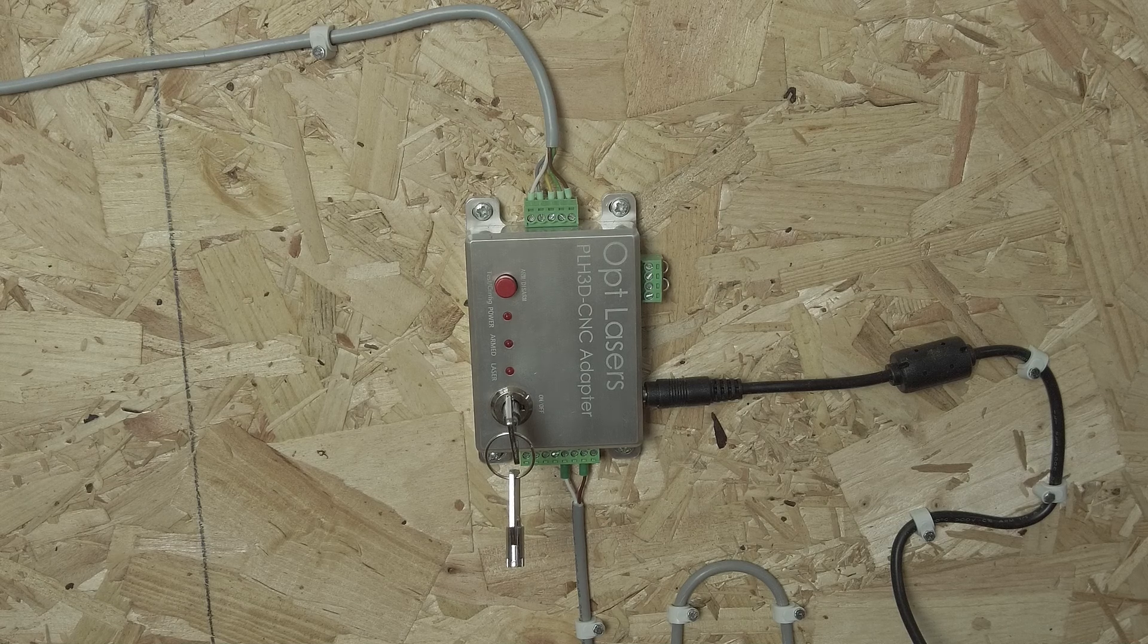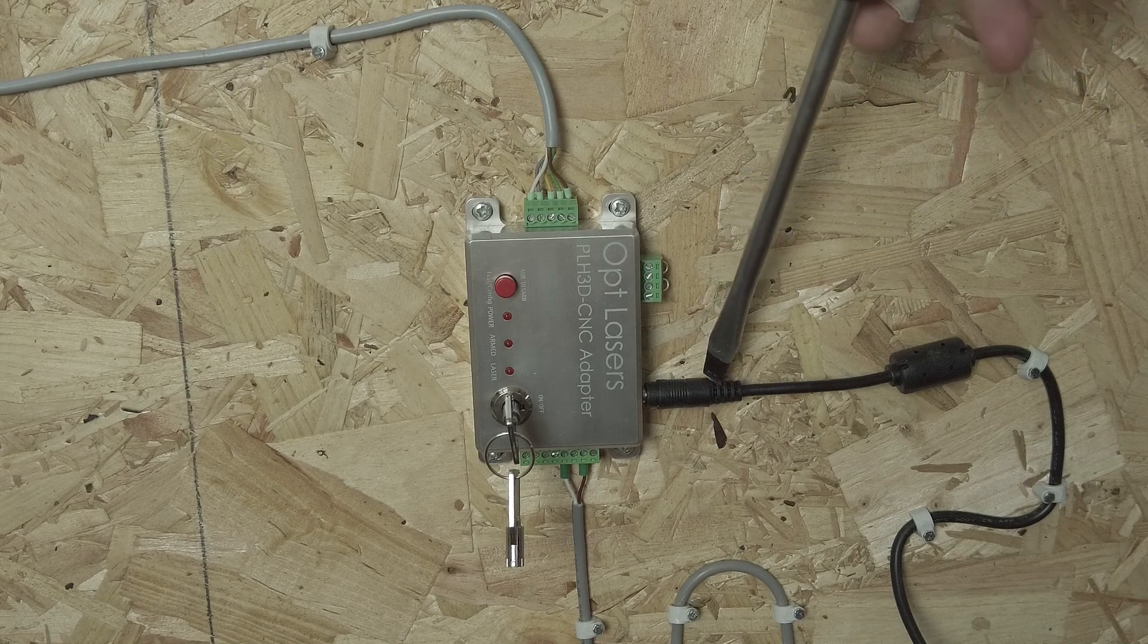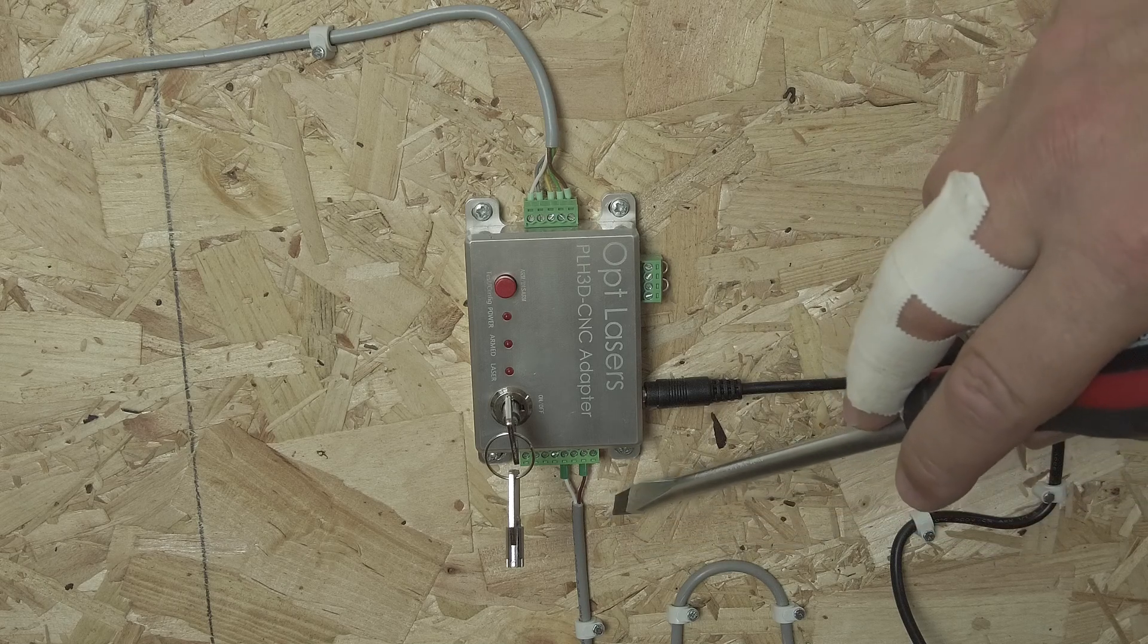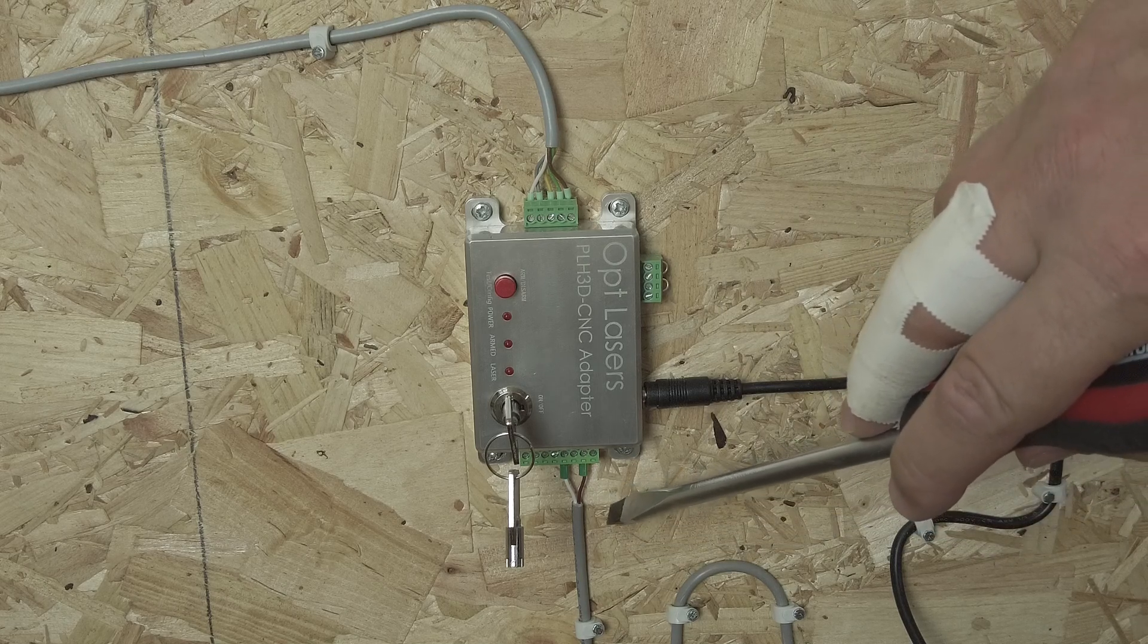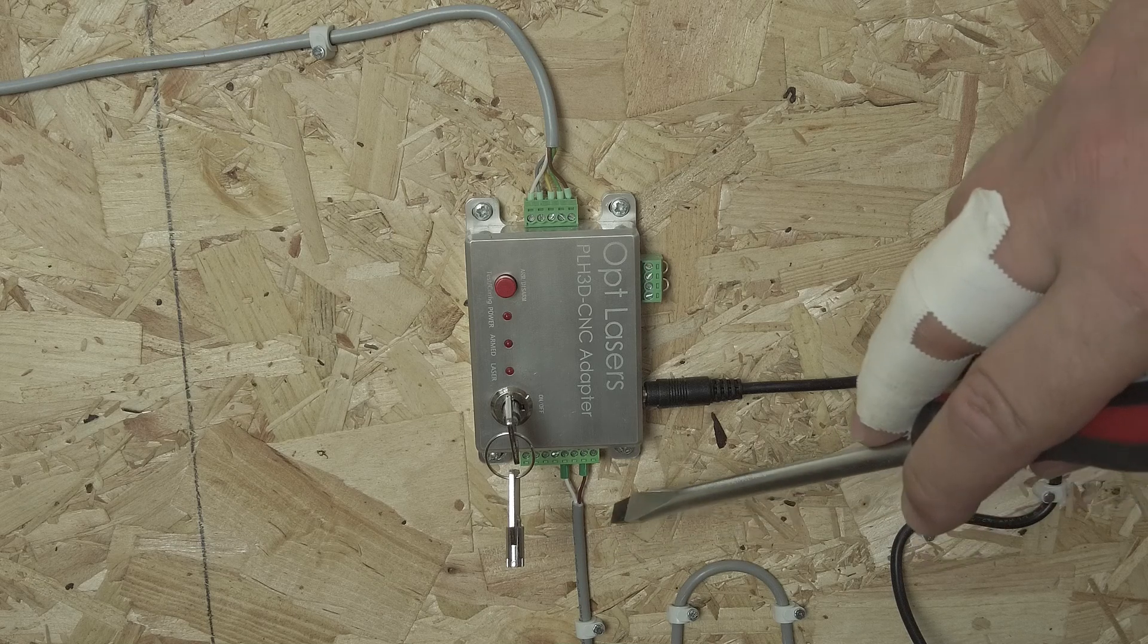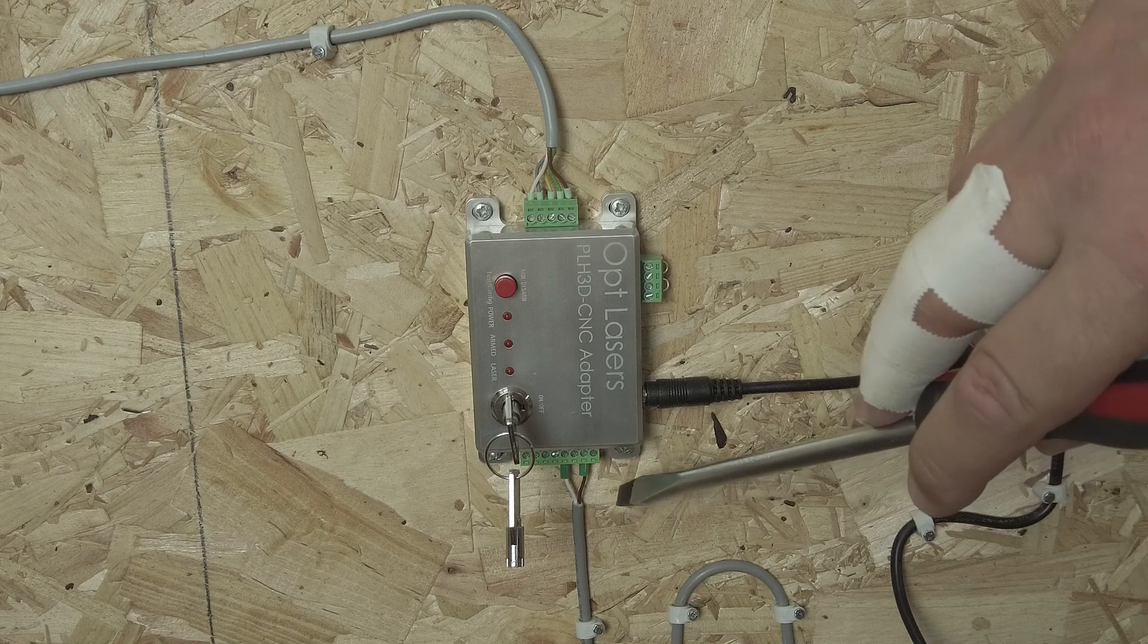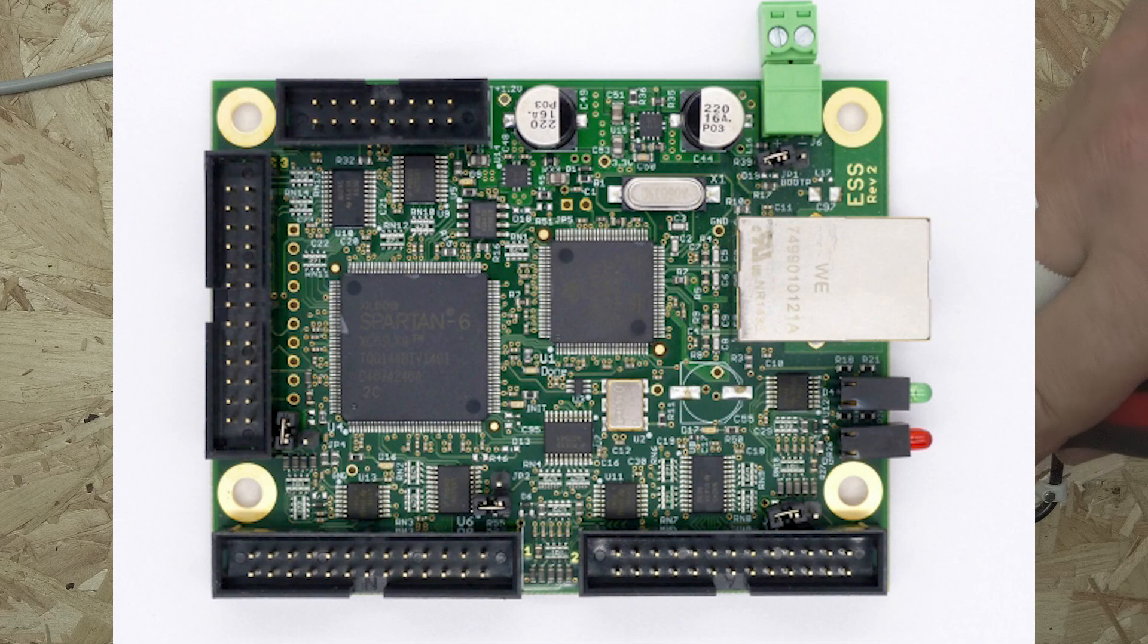There are three connections: the power connection, the second connection is a two wire connection that goes into the AVIT CNC control electronics box. More specifically it's connected to the Ethernet smooth stepper.